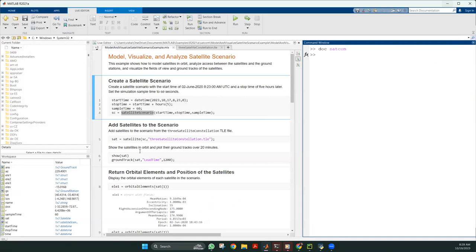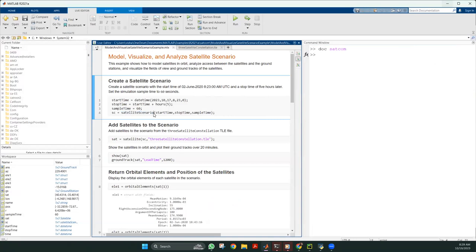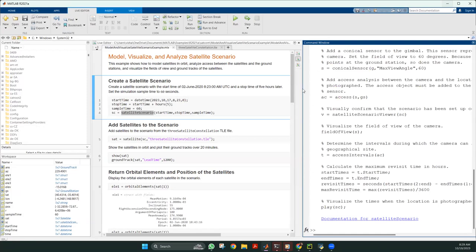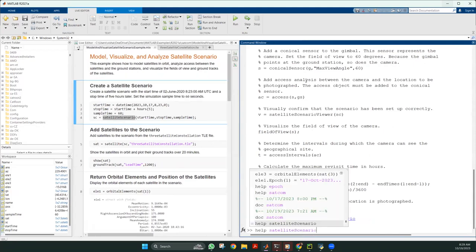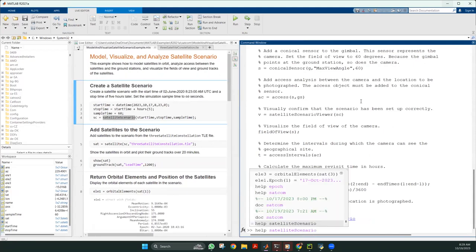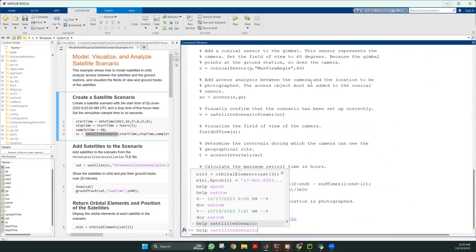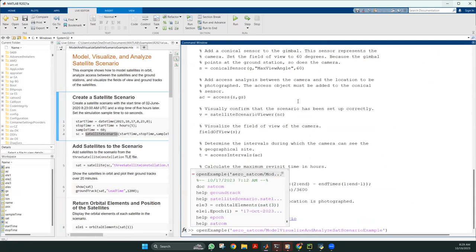For example, if you want to learn about the satellite scenario function, you can type 'help satellite scenario' in the command window. You might get an error message, but you can learn from it. Sometimes we need to define which toolbox we want to access and learn about.